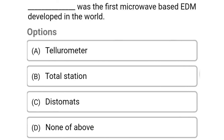So next question: which was the first microwave-based EDM developed in the world? Option A: Tellurometer. Option B: Total Station. Option C: Distomat. Option D: none of the above. So the correct answer is Option A, Tellurometer.